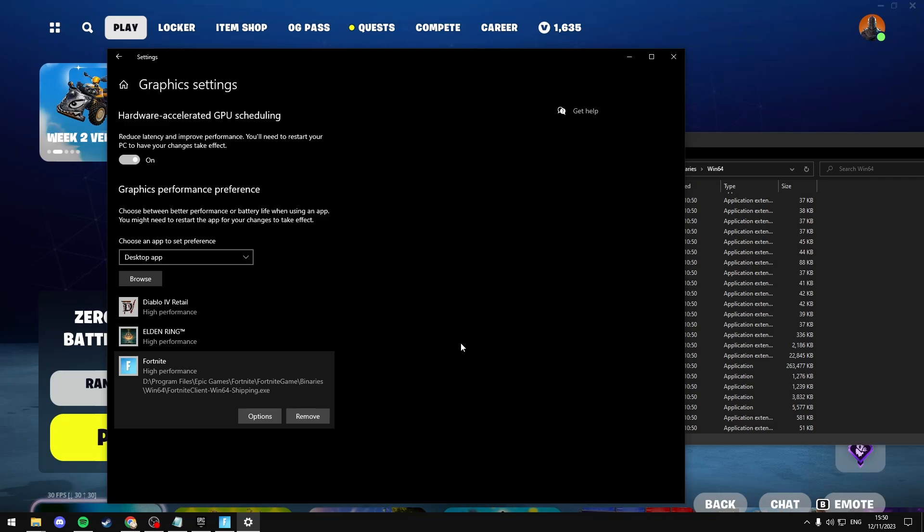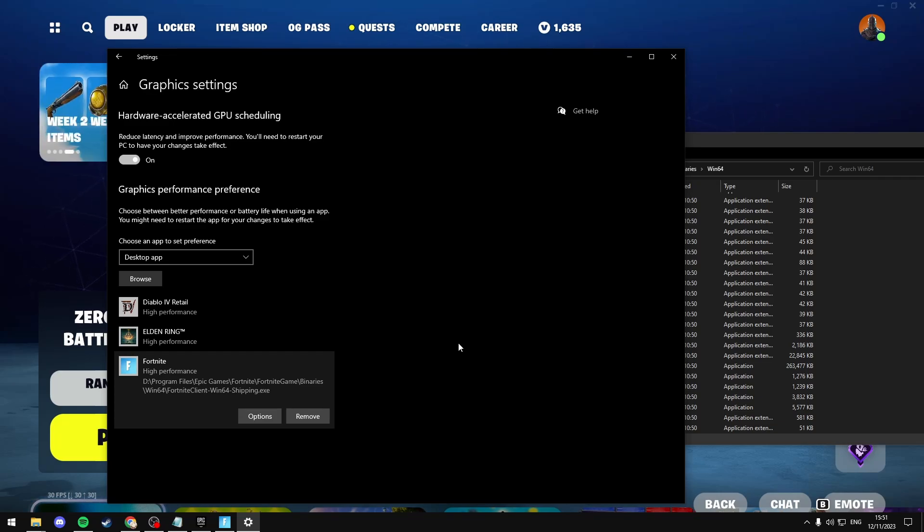Fortnite should now be using your dedicated GPU. If you found the video helpful, don't forget to like, comment, and subscribe, it'd really help the channel a lot. I'll see you in the next one. Thanks for watching.